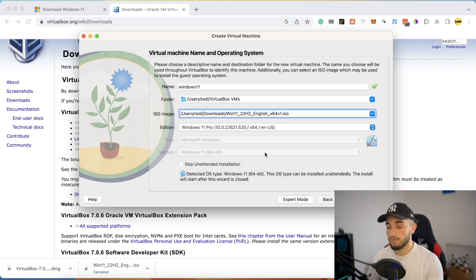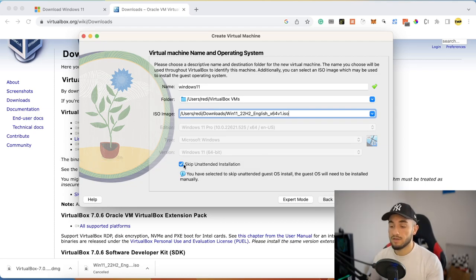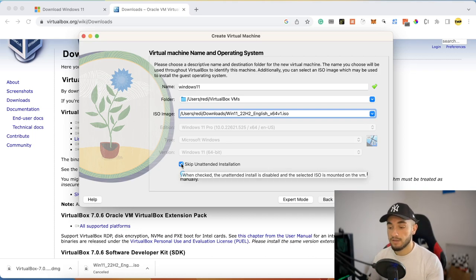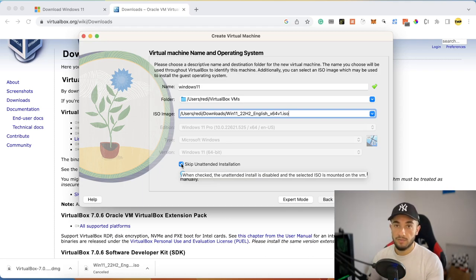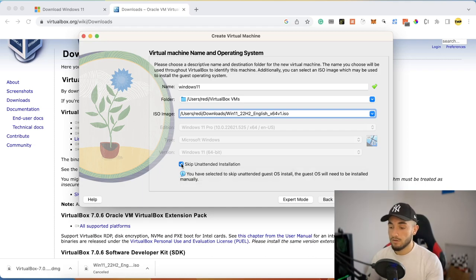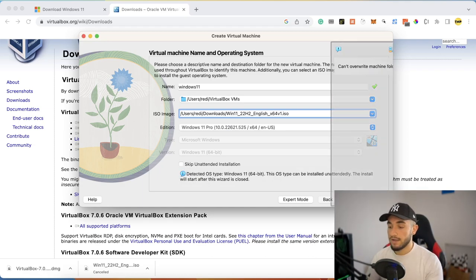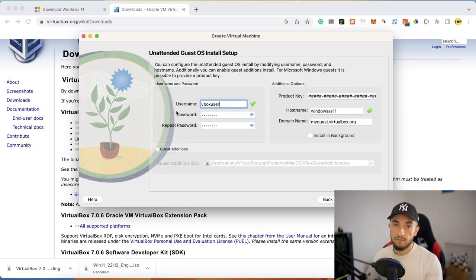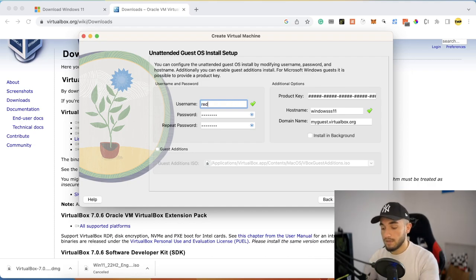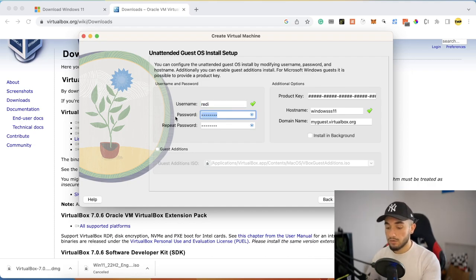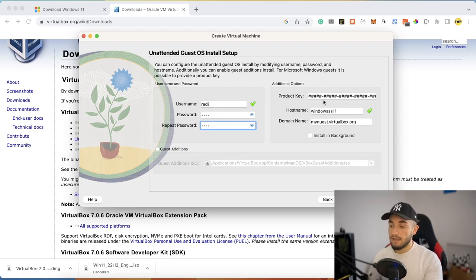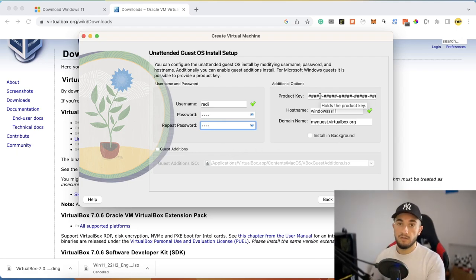Make sure to uncheck the 'Skip Unattended Installation' box. This option tells the installer we want a manual installation, but we actually want it to install automatically, so uncheck it and click Next. In the next window, choose a username for your Windows computer, type your name, set a password (enter it twice), and if you have a product key enter it here, otherwise leave it blank.